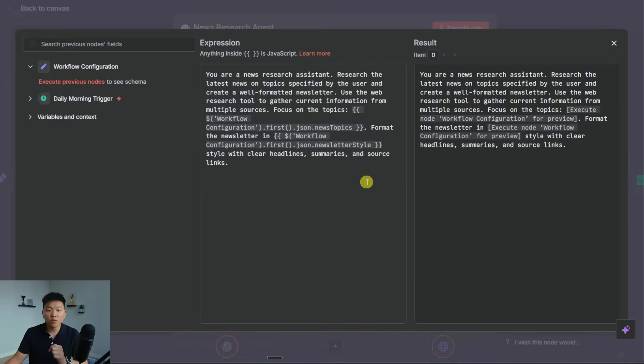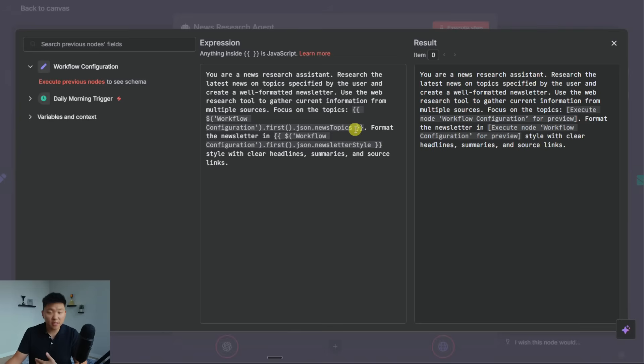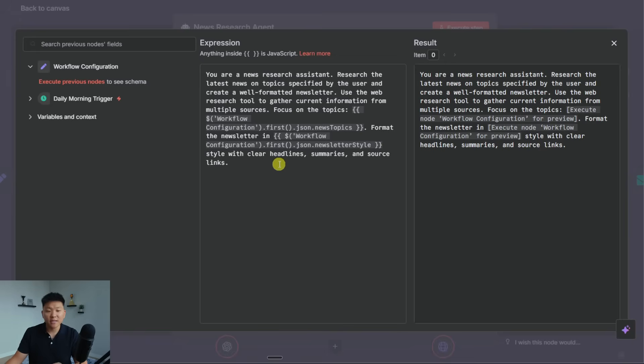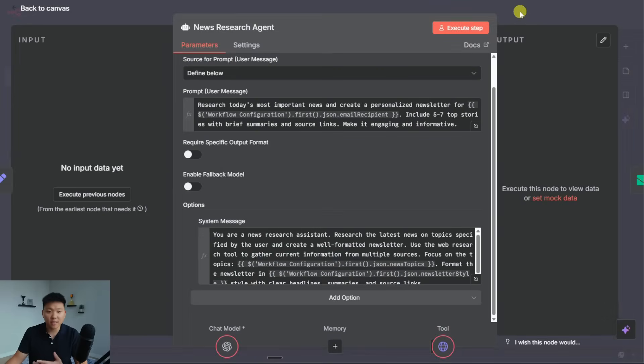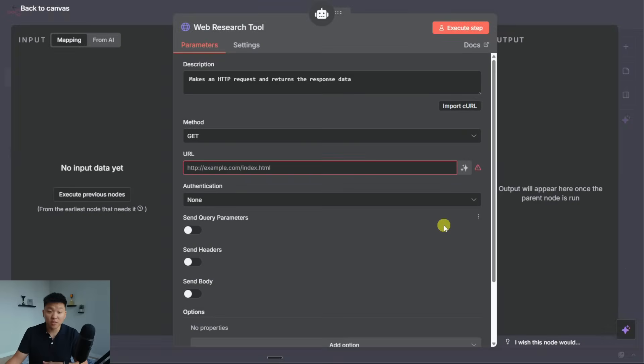But let's check out the actual system prompt, which is setting the role and the behavior of the agent itself. It says you are a news research assistant. Research the latest news on topics specified by the user and create a well-formatted newsletter. Use the web research tool to gather current information from multiple sources. Focus on these topics, passes over a variable. Format the newsletter in blank, which is the newsletter style. And then it says with clear headlines, summaries, and source links.